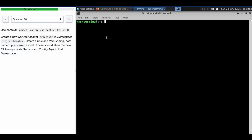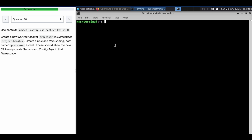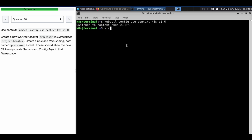Welcome to the next question in our CKA mock question series. We have 94 minutes and have already done nine questions, so let's hope if we were to do 20 questions in two hours.